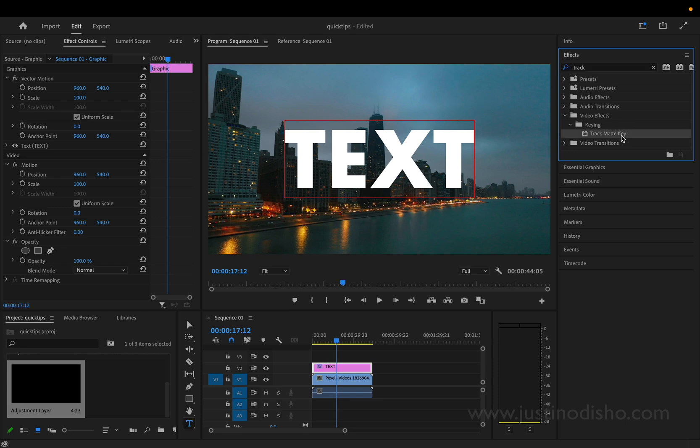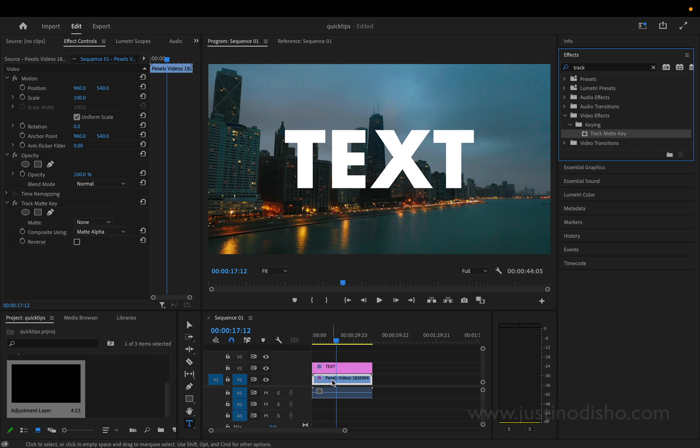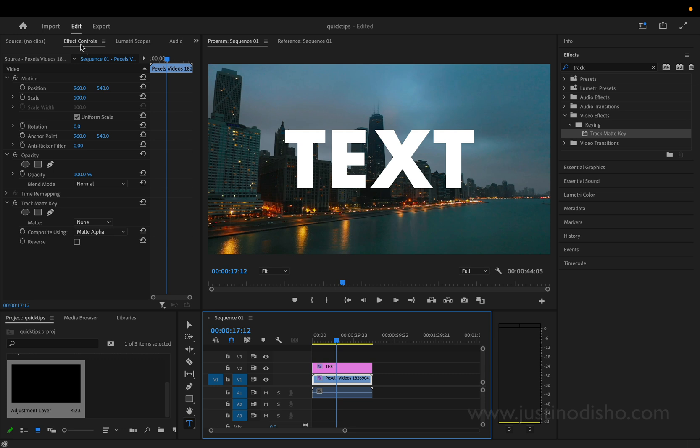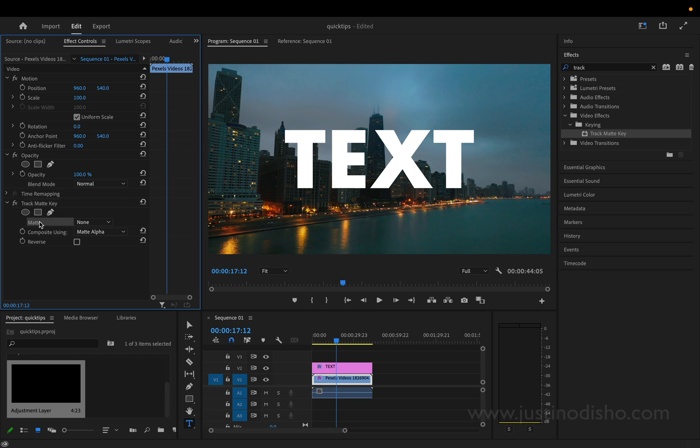This is in the keying video effects folder and I'll click and drag this not on the text layer but on the video track that we were originally working on. So once I have it added to that layer I'll highlight that clip, head to the effect controls panel and you should see the track matte key there and we can just choose the matte layer.